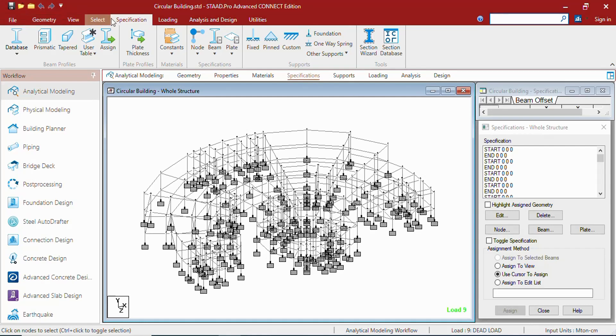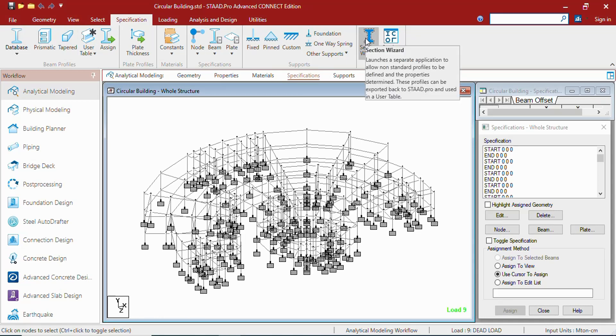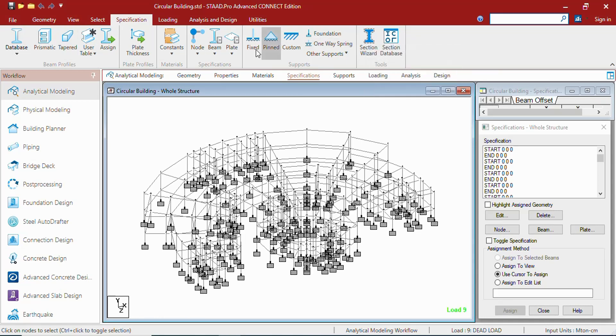These are called the tabs, like the file tab, geometry tab, view tab. Each tab is associated with one ribbon. In this ribbon, these are called the groups: beam profile groups, plate profile groups, etc.